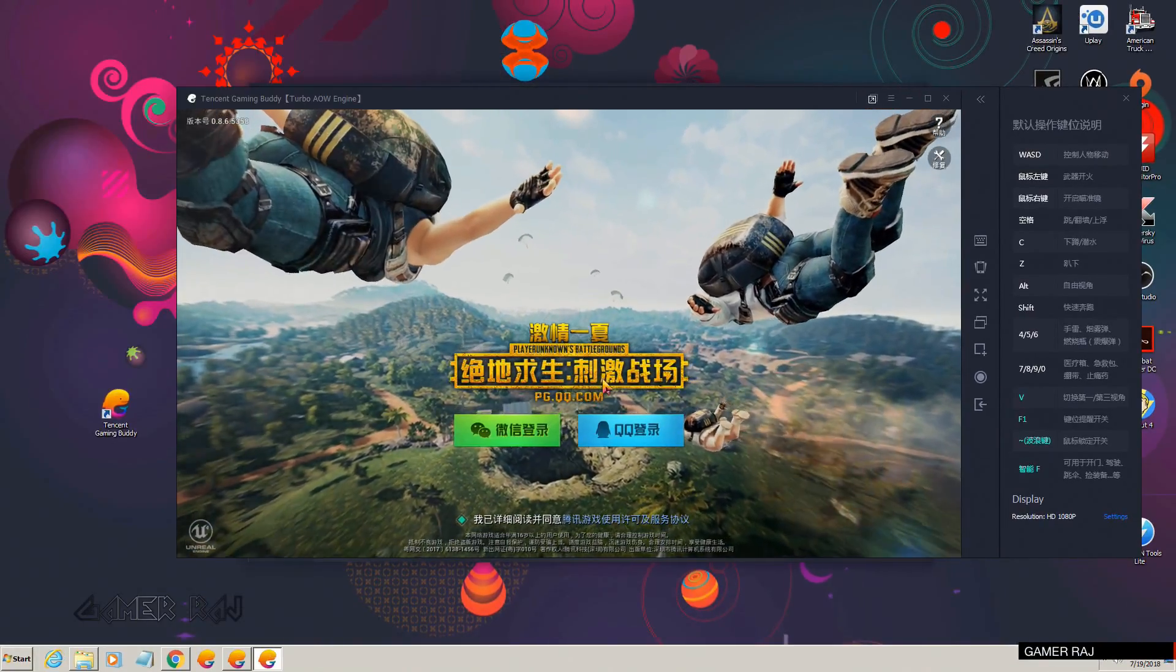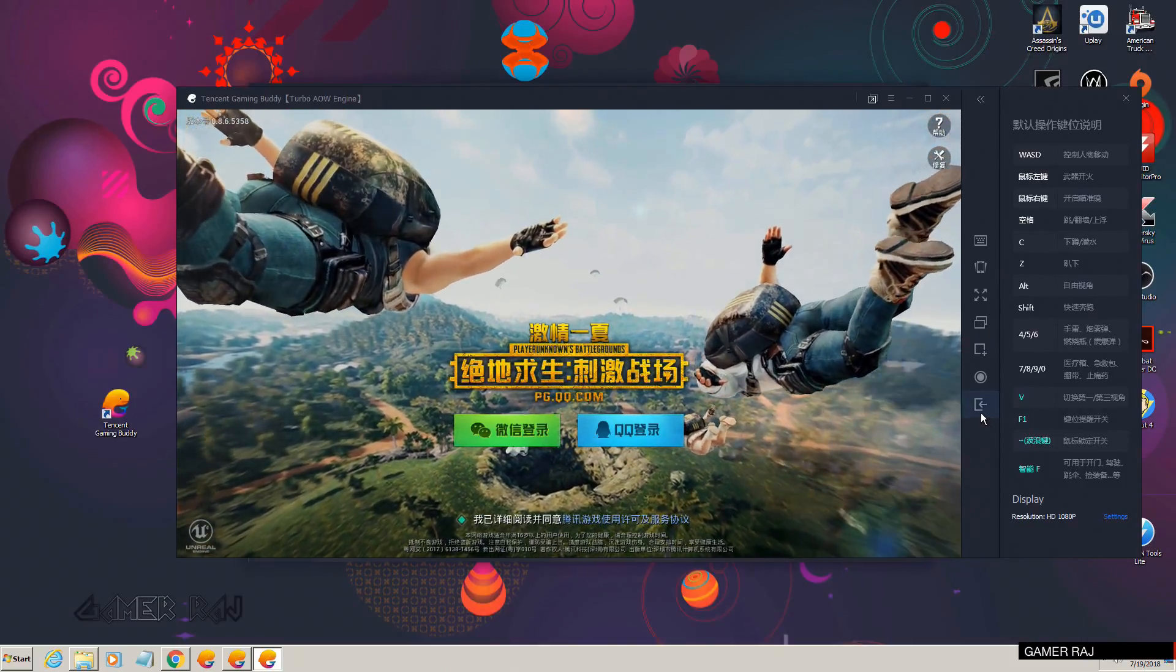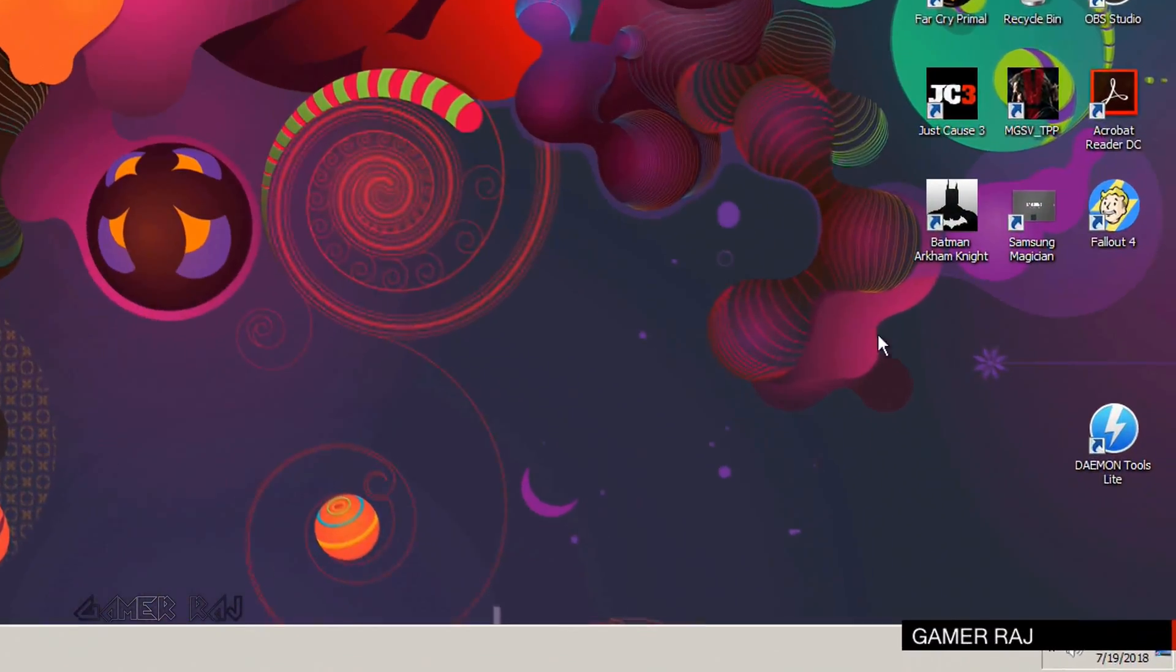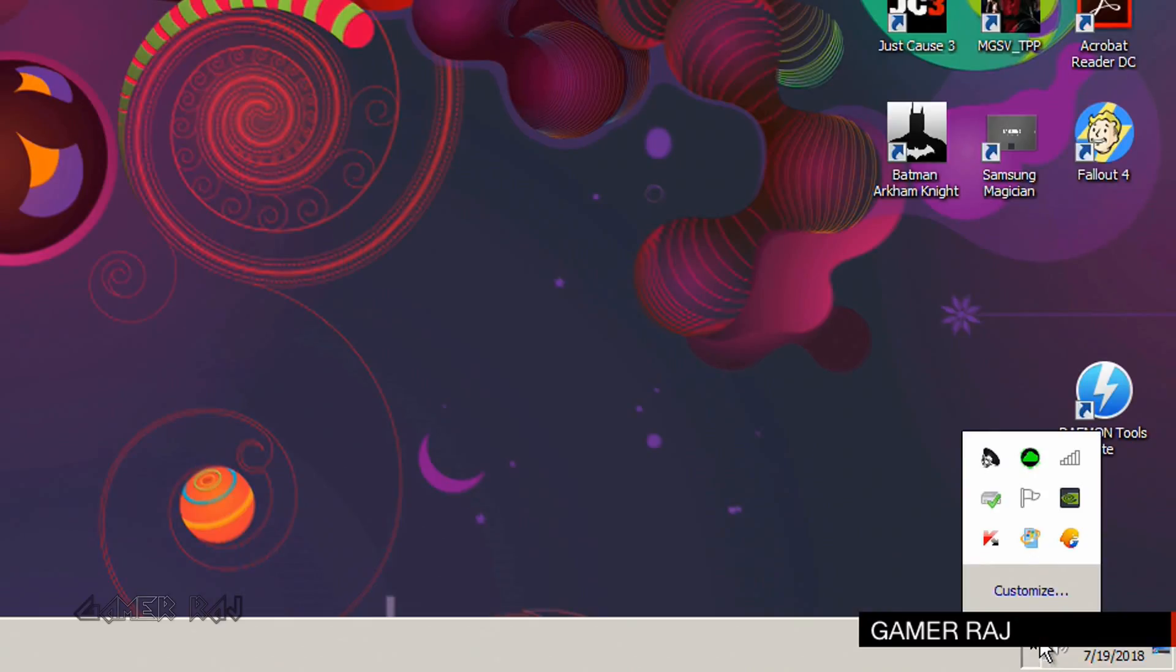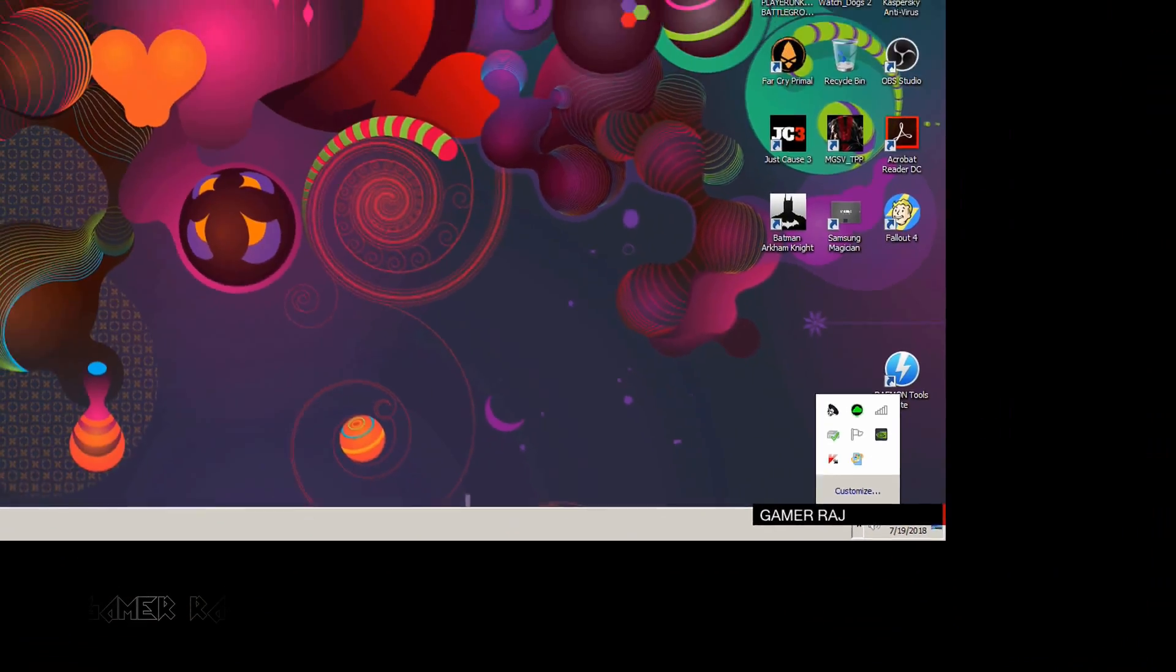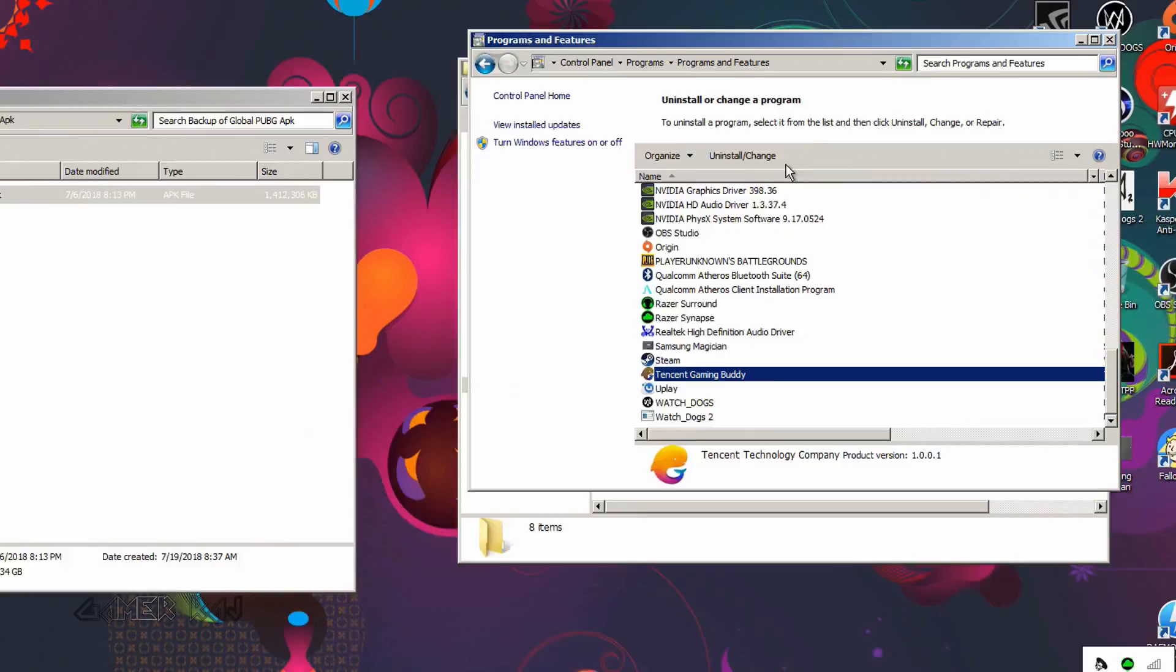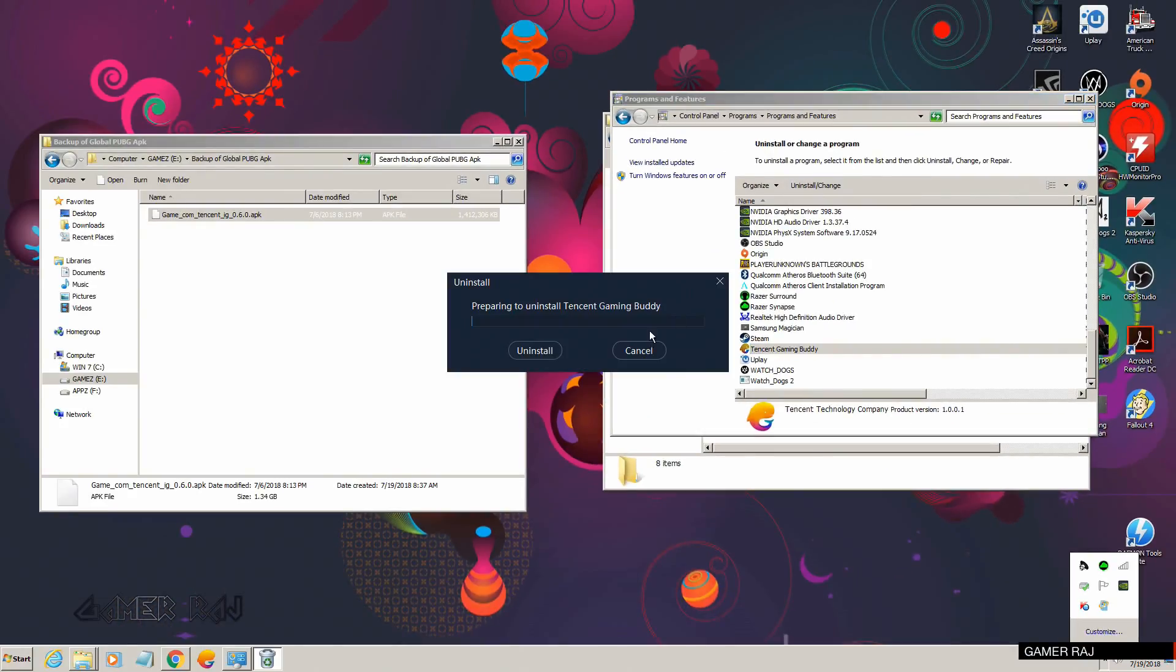Exit the emulator, don't play the game, quit it from the tray. Now go to the Control Panel and uninstall the Tencent Gaming Buddy.